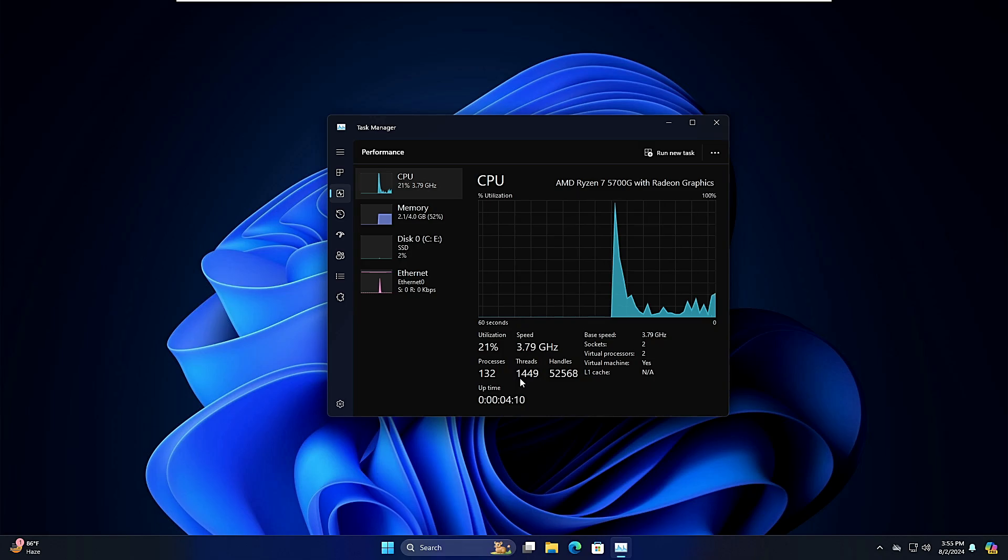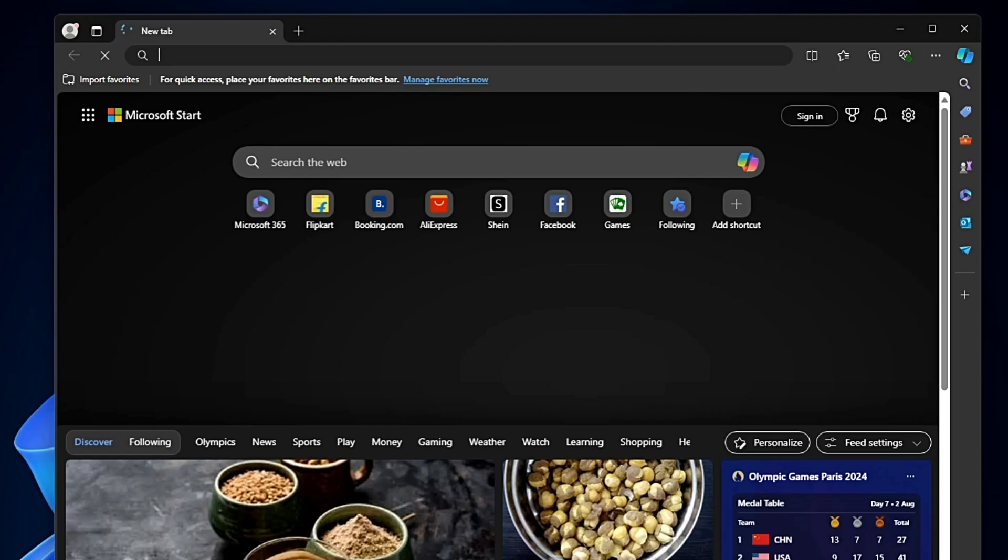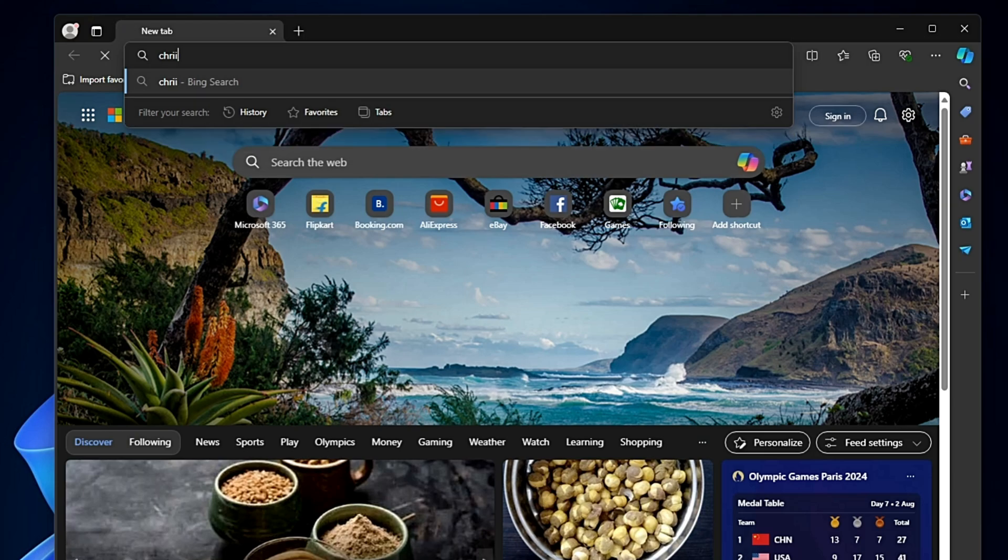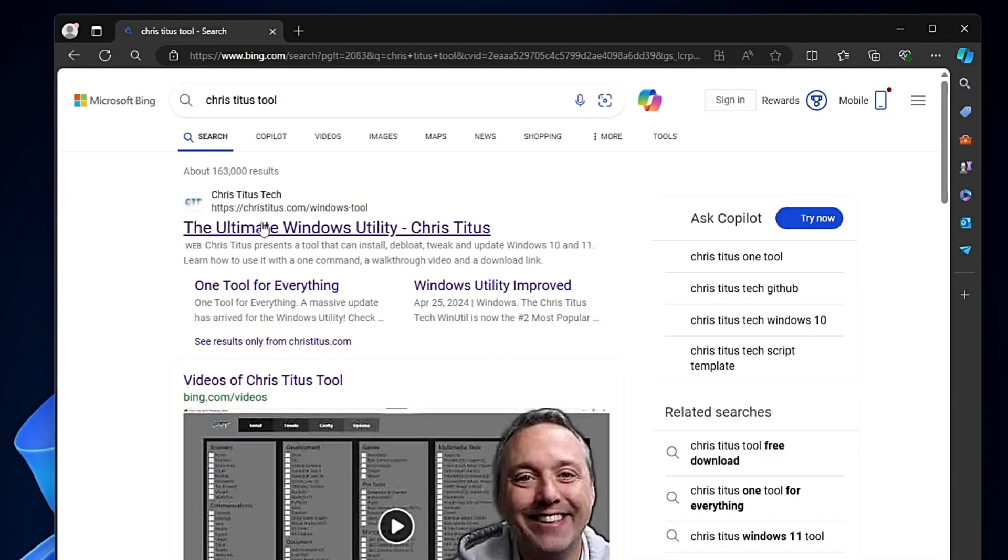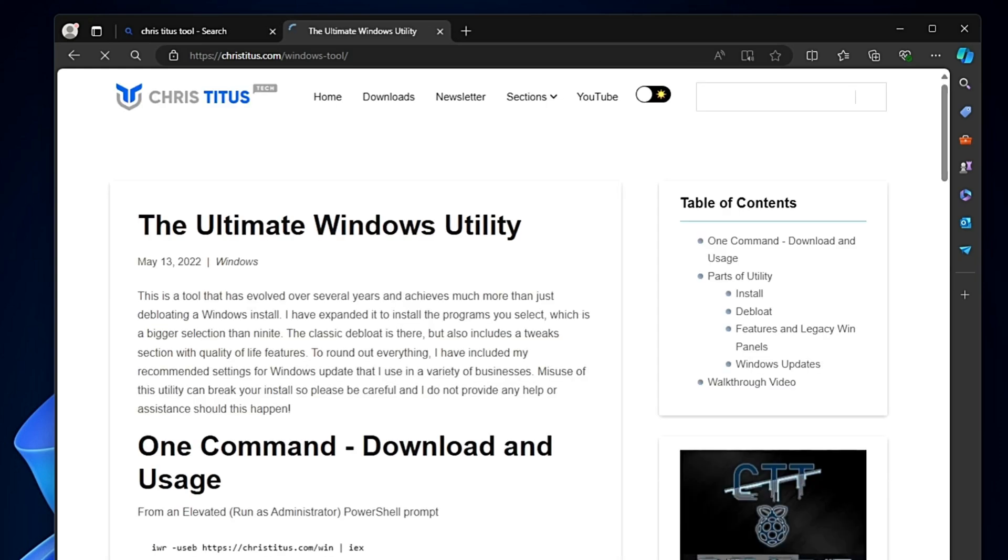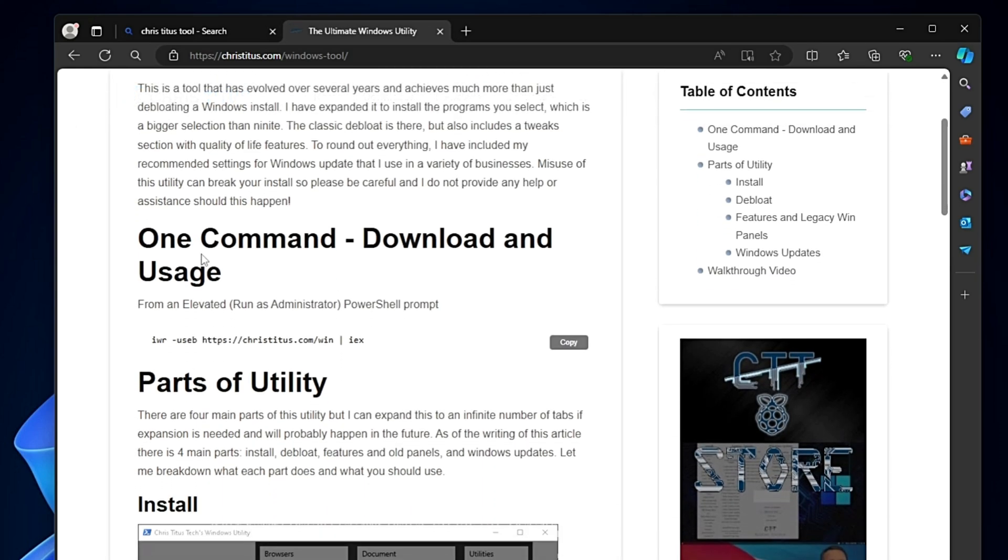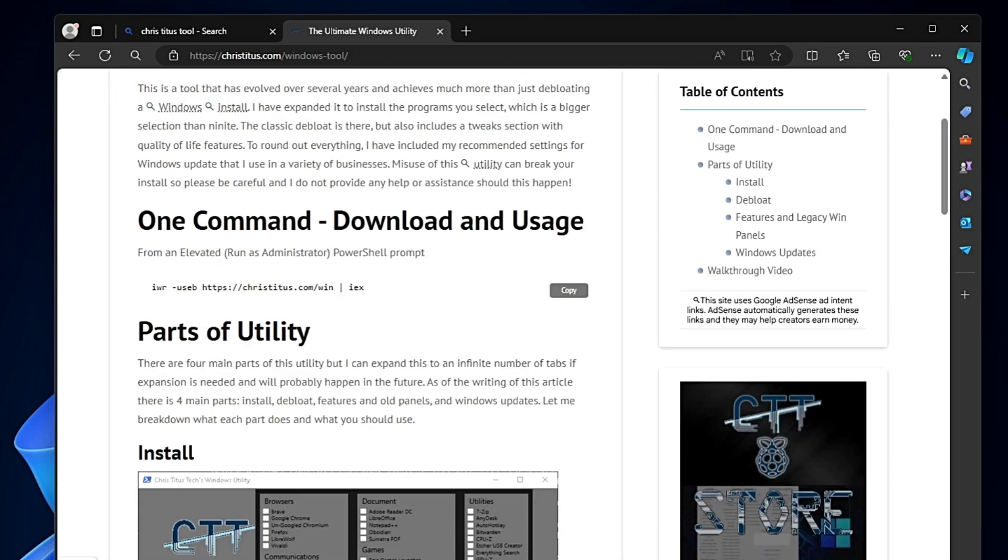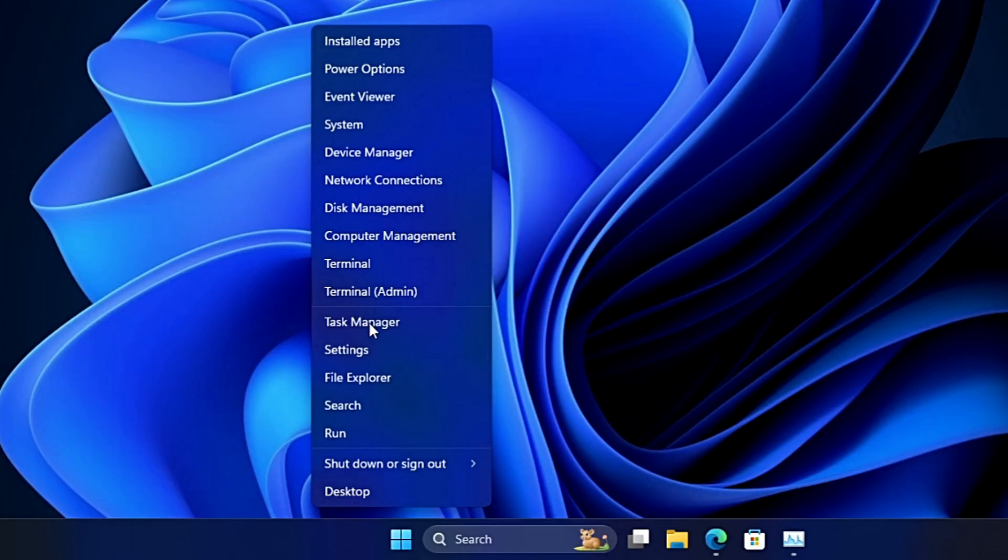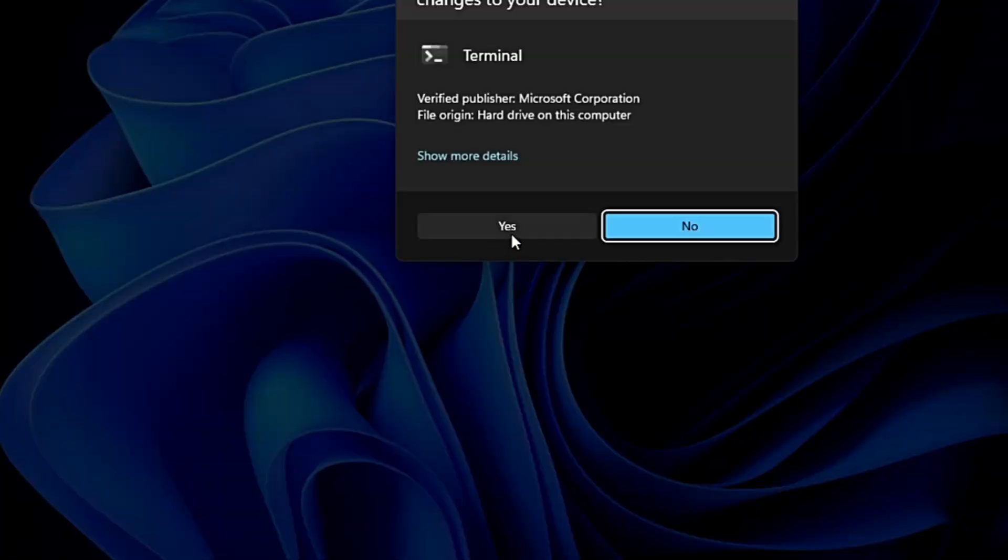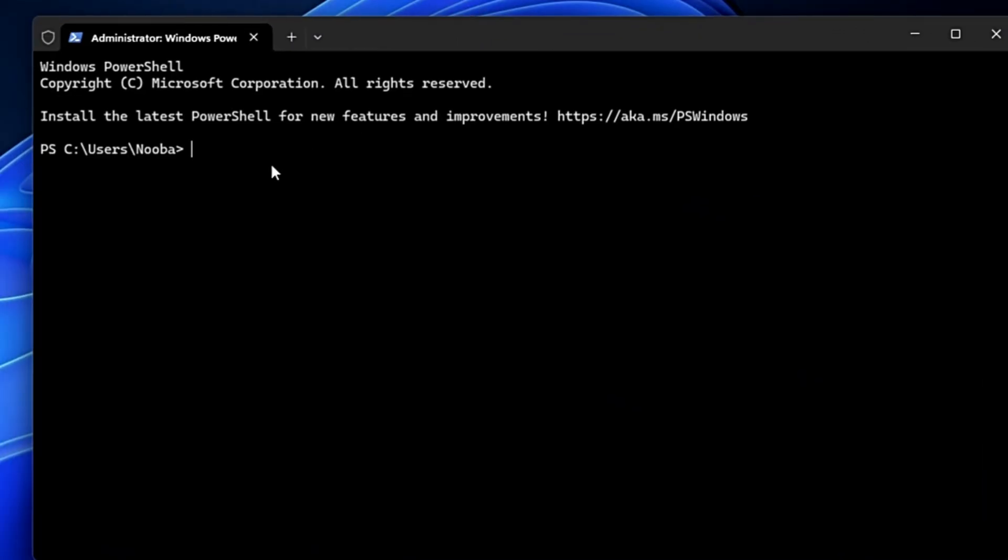Now bring up any of your favorite browser and in the search you have to look for Chris Titus. You will be getting the first official website of Chris Titus. Click on it. Here it says one command download and usage. You will have to click on copy here. Now make a right click on the Windows icon and choose Terminal admin. Click on yes, make a right click here to paste the command and hit the Enter key.